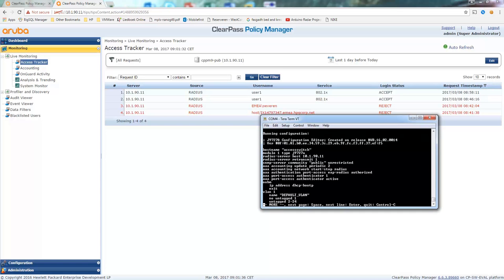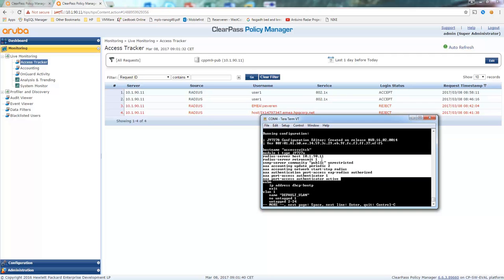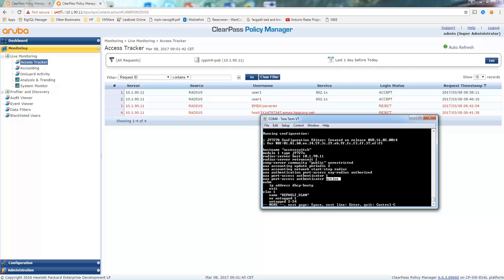Configuration straightforward on the switch. We've defined a RADIUS server host, which is a ClearPass server. And we have enabled the authenticator on port 1, which is the PC running 802.1x.